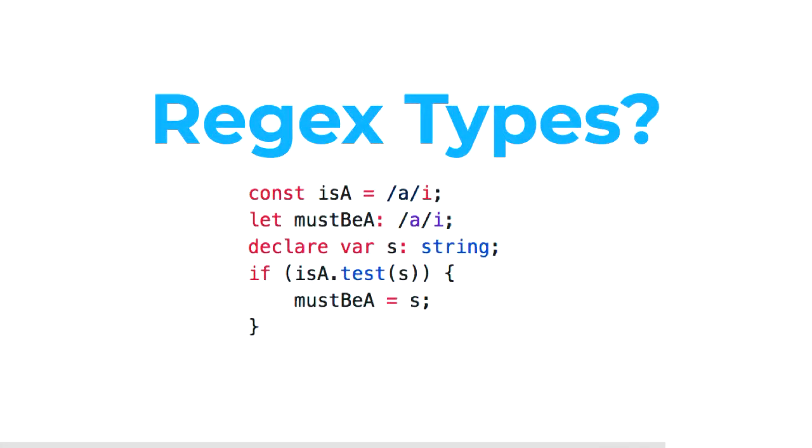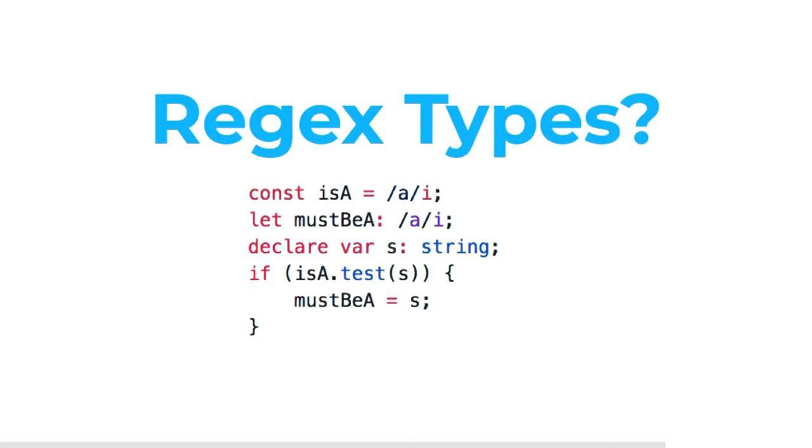Another really exciting thing, regex types. There's a PR open on the TypeScript repository at the moment. It's probably not going to land for a couple of versions but it's been actively discussed by the TypeScript team and looks really exciting, not just for CSS-in-JS but a whole range of other applications.